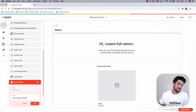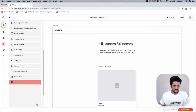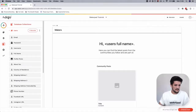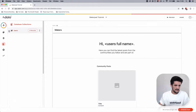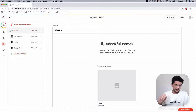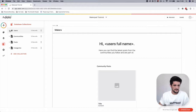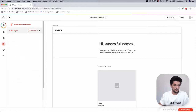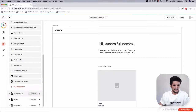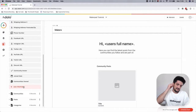Now go into the Users database, find the reference field that's been automatically created, scroll down, and rename it to 'Communities Owned'.